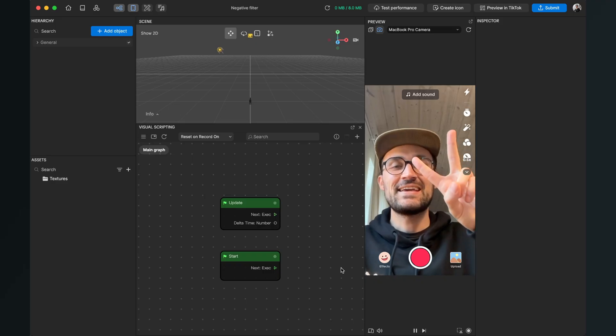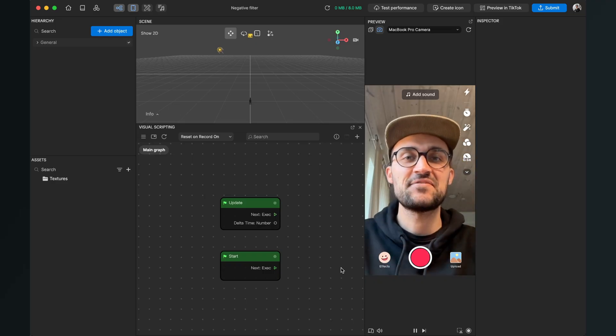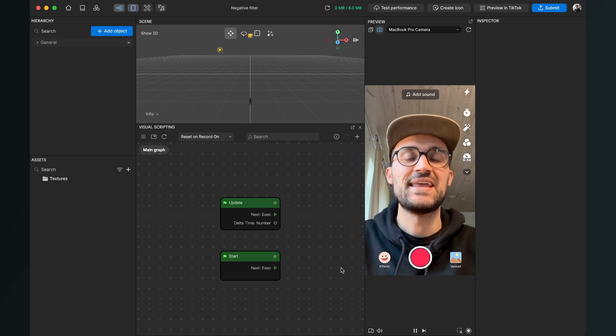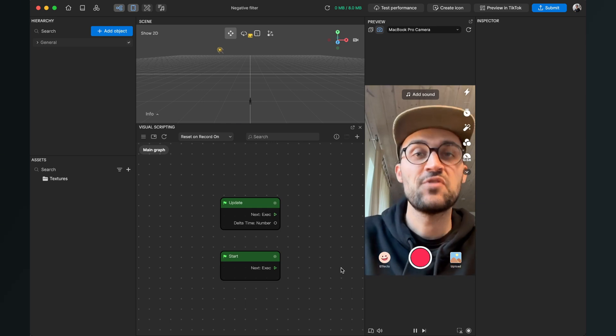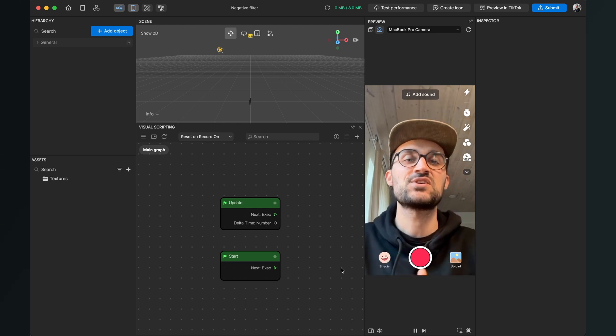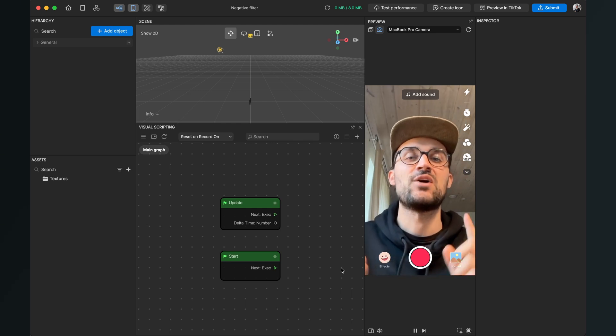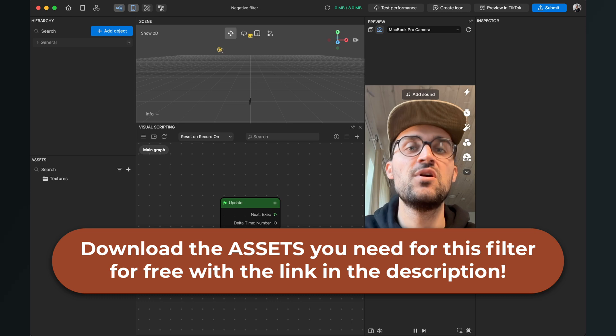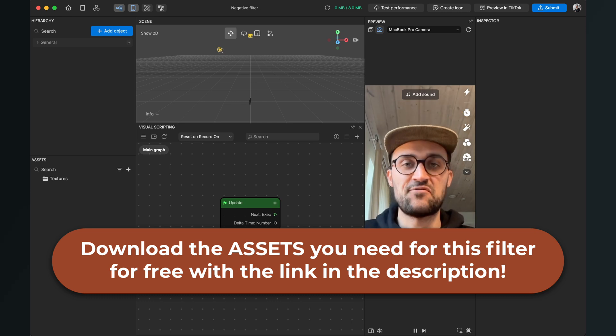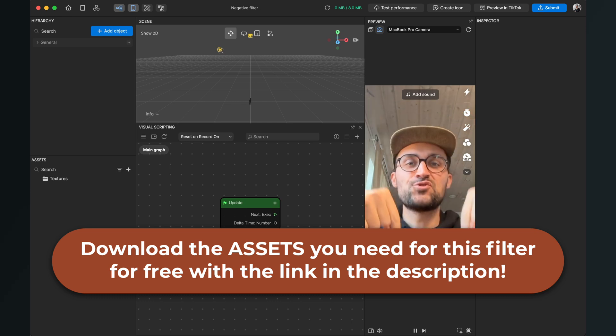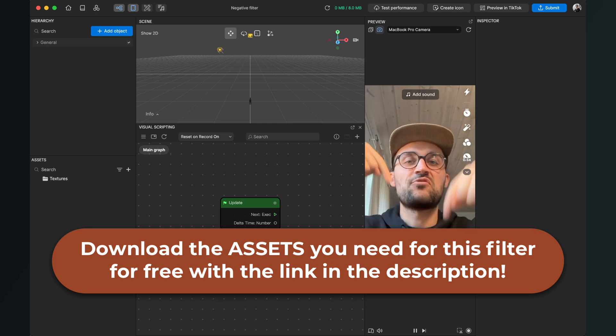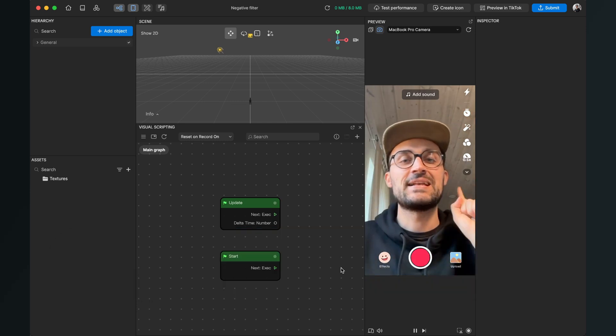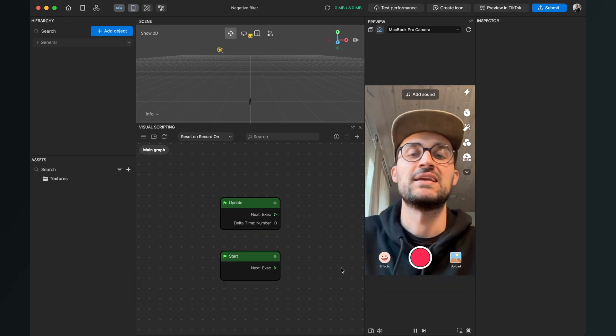Hey again, so let's create this negative filter in Effect House. Before we start, please make sure that you download the LUT file we need to create this effect. So please go to the description of this video and click on the download link.